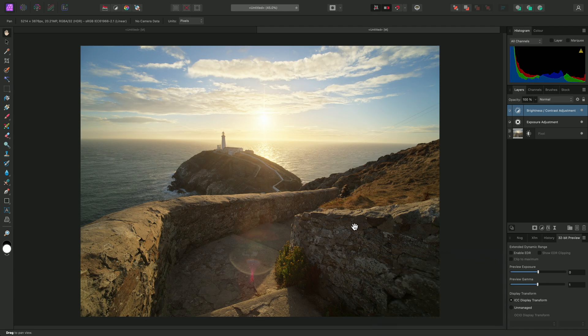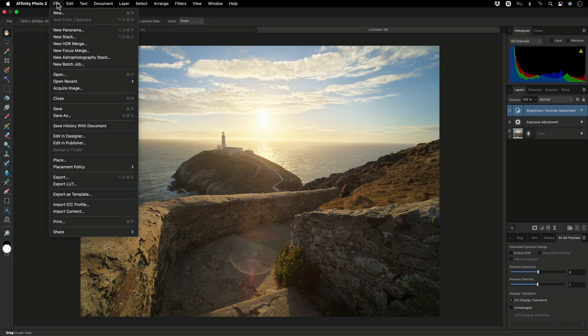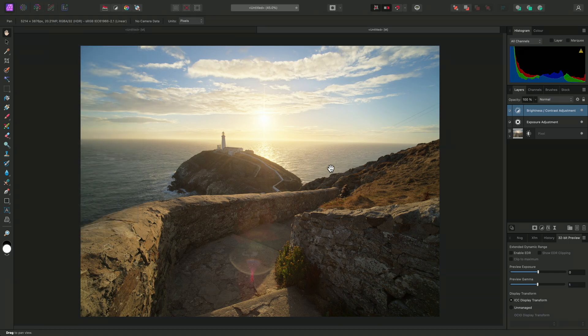And now I can carry on with layer-based editing to further retouch this image, before exporting it using the standard File Export workflow. That was a look at HDR merging in Affinity Photo. I hope you found this video useful, and thank you for watching.